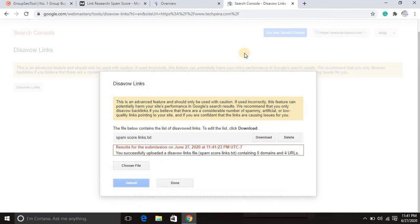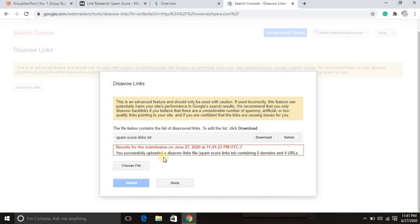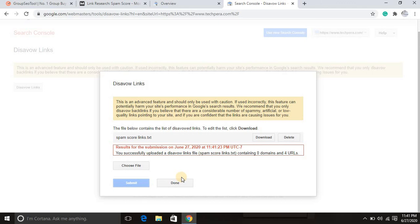Let's wait for it. Yes, I've submitted the links and it successfully uploaded. The disavow link file contains zero domains and four URLs.